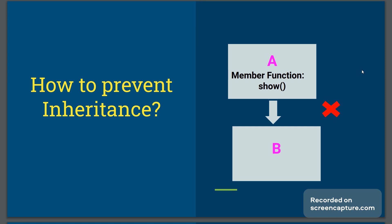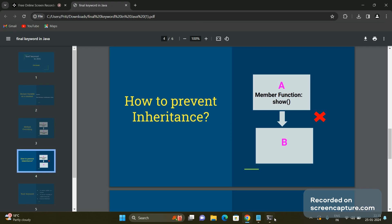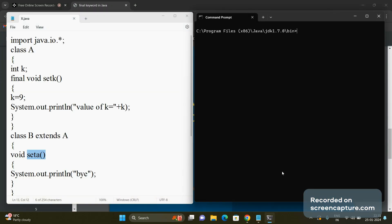Next, what if we want to prevent inheritance? Suppose there is a class A and you don't want any class to inherit or extend the properties of class A — meaning no other class should directly access the variables and functions of class A. We can avoid inheritance by using the final keyword. Suppose I declare class A as a final class.